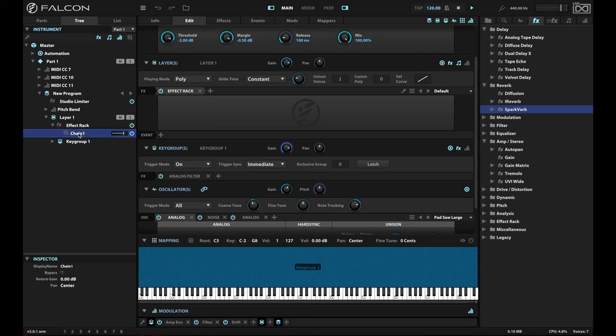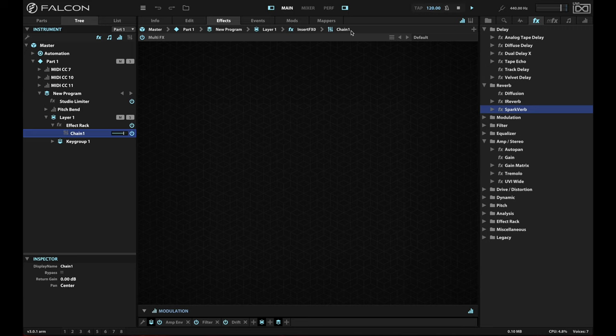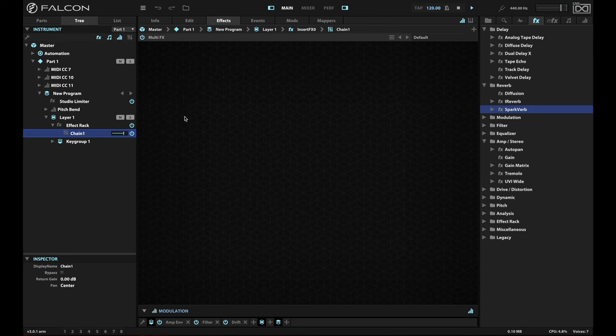If I hit the chain here, and then I roll up to the effects tab, you'll notice that I've already been maneuvered over to the right place in my patch. In other words, I'm within the layer, I'm in the first effects insert, which is the effect rack, and then I'm in the first chain in that effect rack.